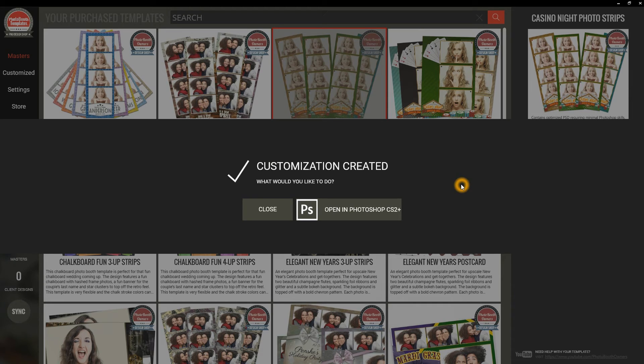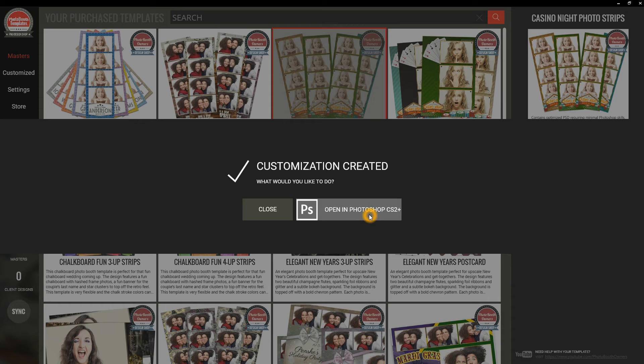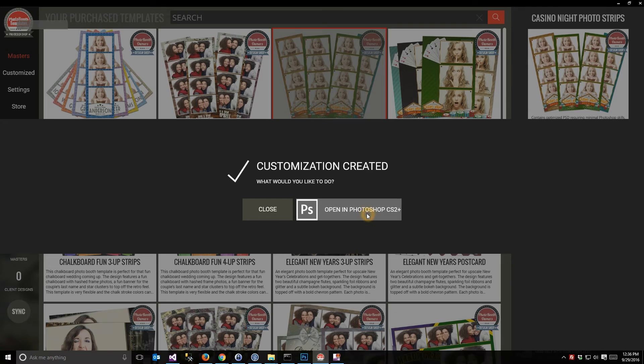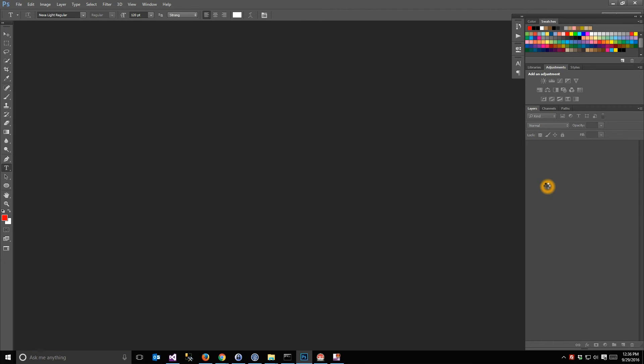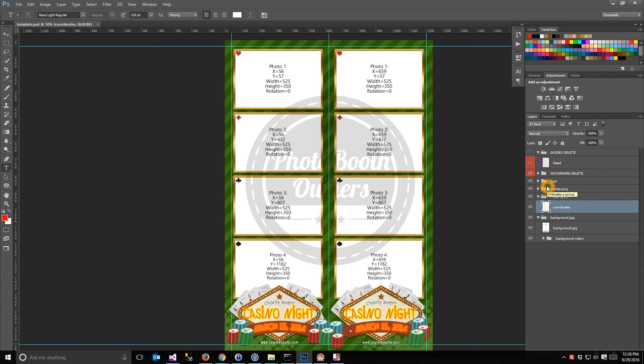And once we have created the design, I'm immediately prompted with the ability to close here. I can go on about my business or I can open it right now in Photoshop. If you have Photoshop Elements listed as your preference, then this would say Open in Photoshop Elements. Clicking that will immediately open the exact PSD that was created, and I can make all of my customizations here.